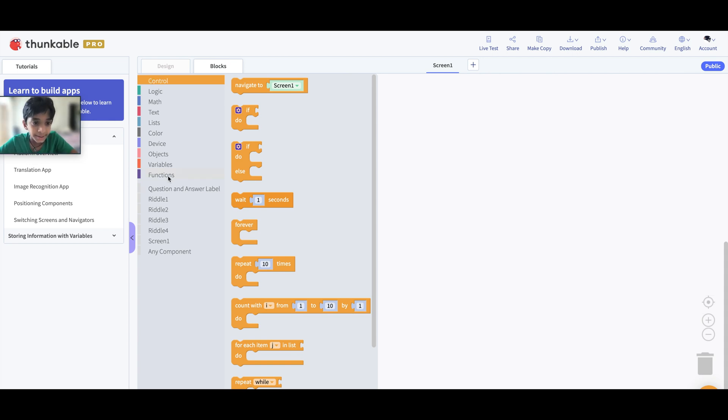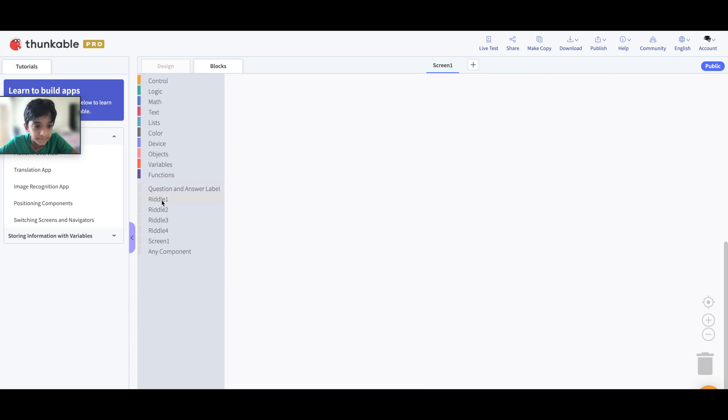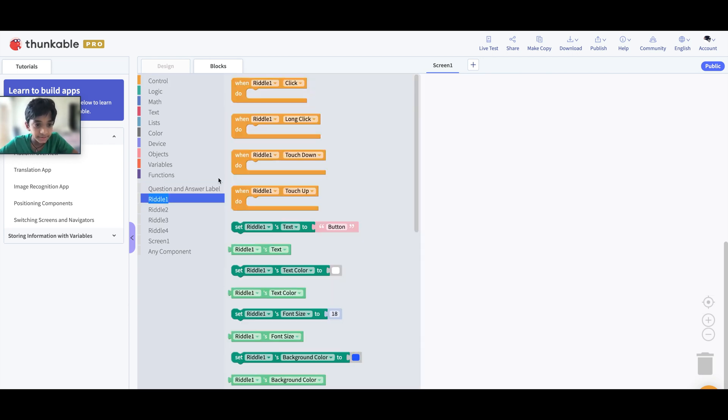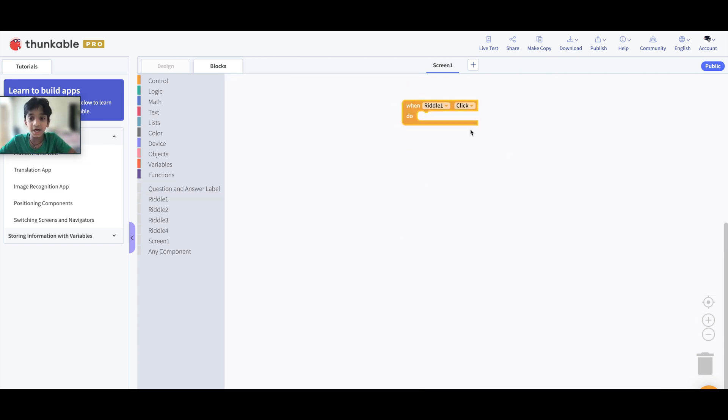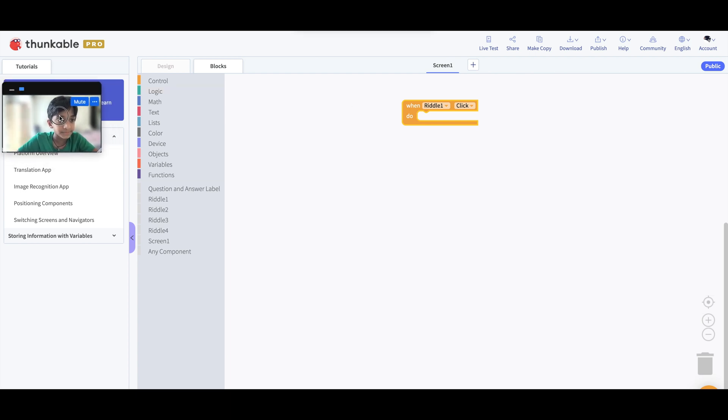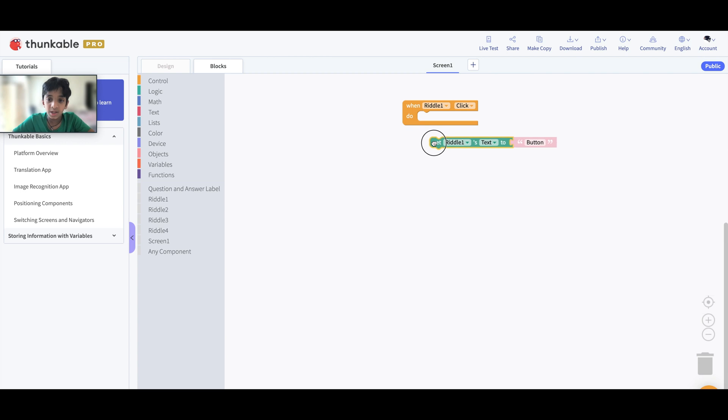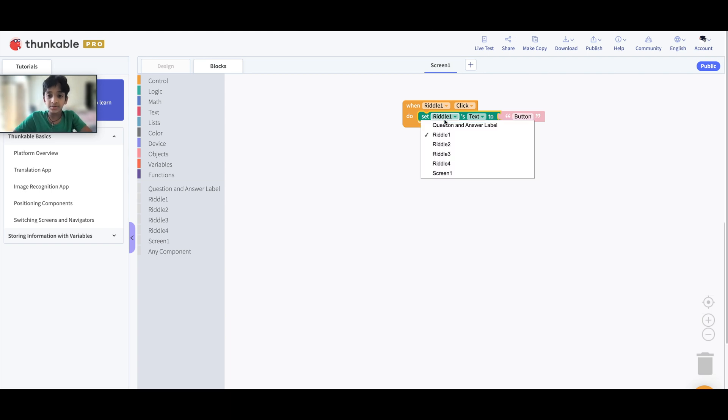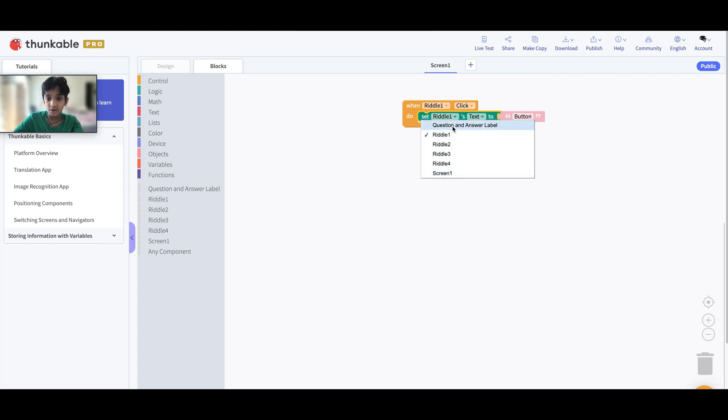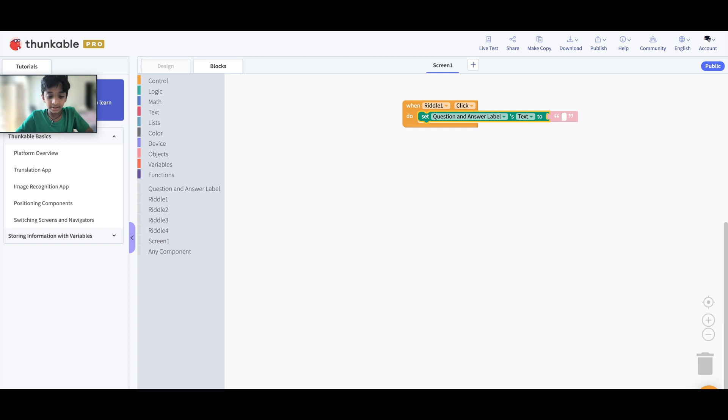Okay, now let's do that code out real quick. Let's go to this Riddle 1 Button we see here and let's grab When Riddle 1 Click. If I'm going a bit too fast for you guys feel free to pause the video. We're on Riddle 1, and next we're going to grab this one: Set Riddle 1's text to button, for the text. We're going to have to get Set Question and Answer Label's text to. Think of a riddle guys, I think you all know some great riddles.